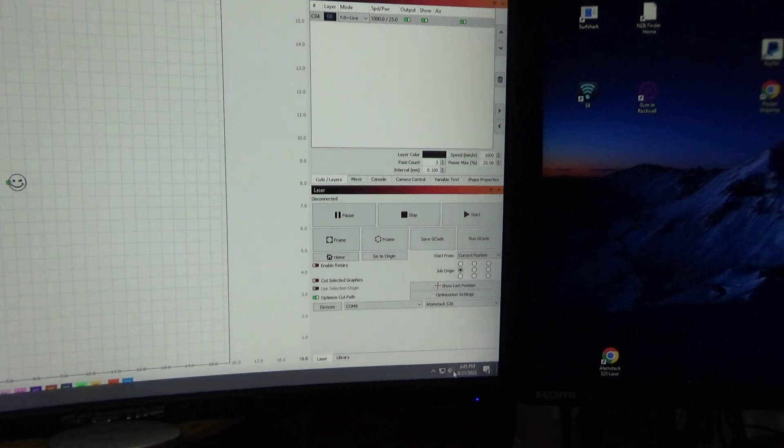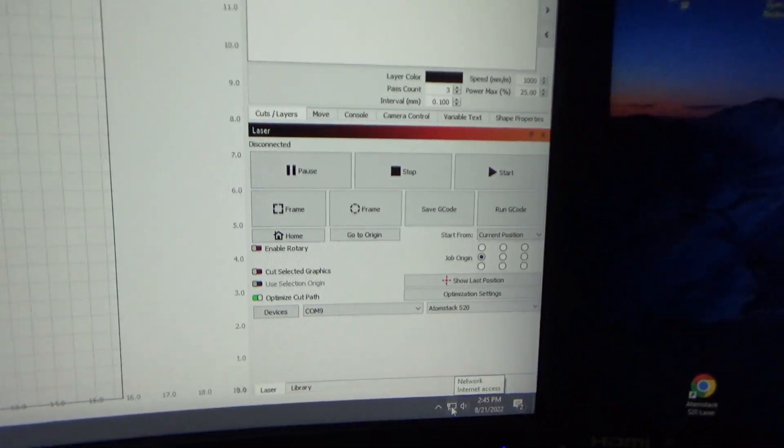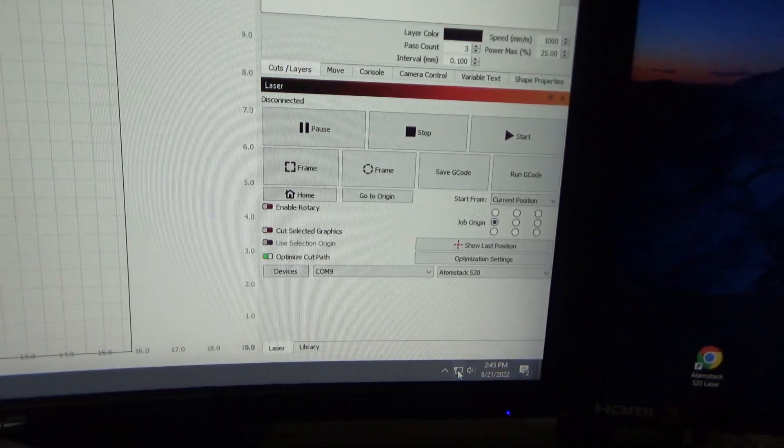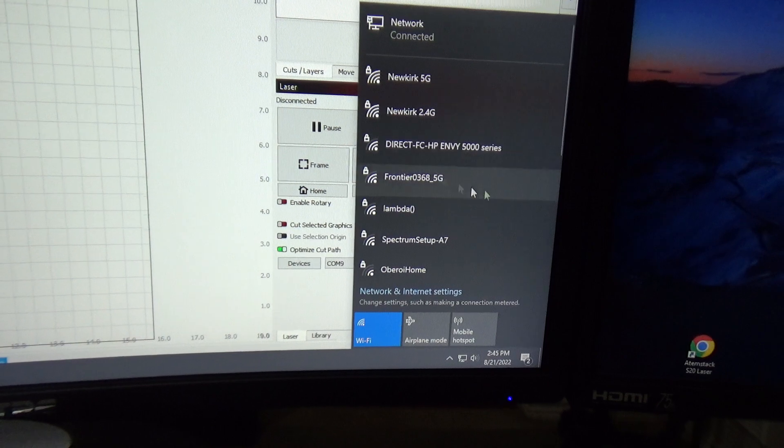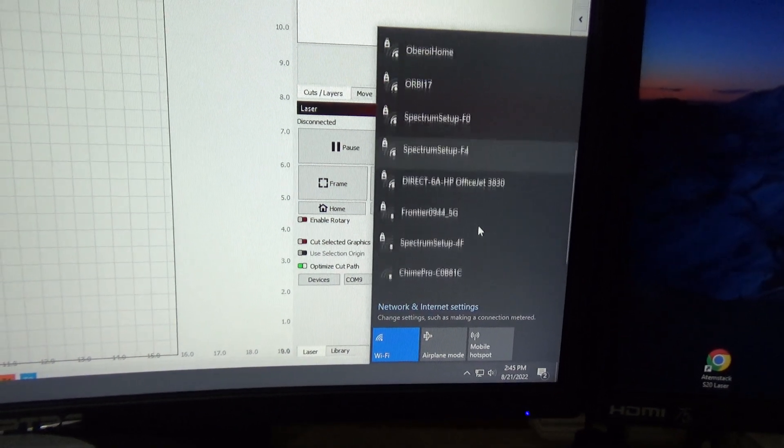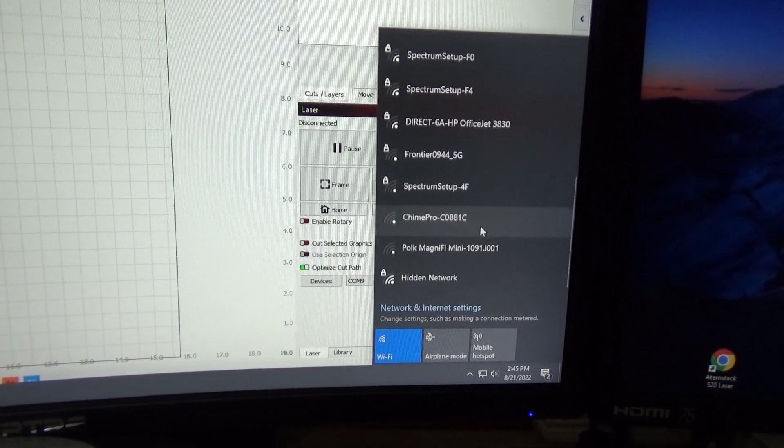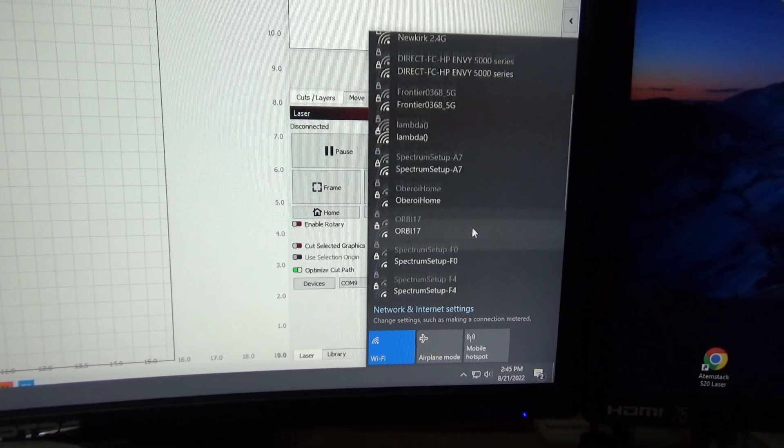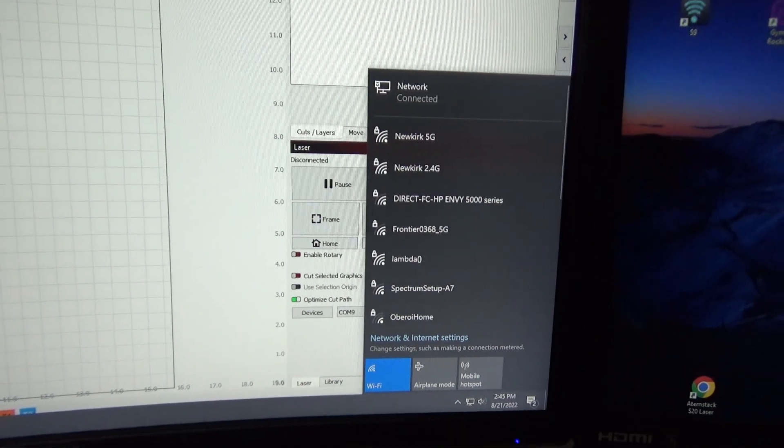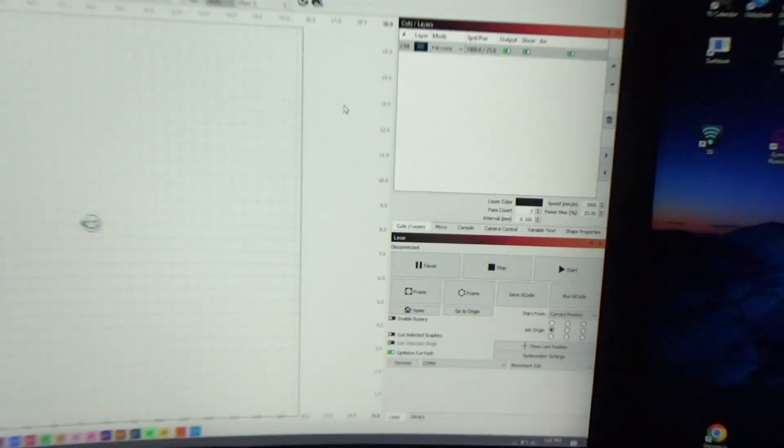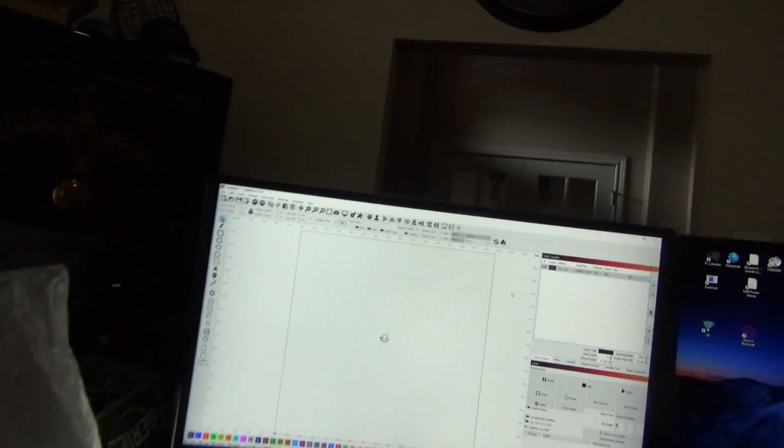Right now my laser engraver is not on, so if I click down here you can see all the networks that it's picking up, but none of them is laser engraver. So we got to go out in the garage.